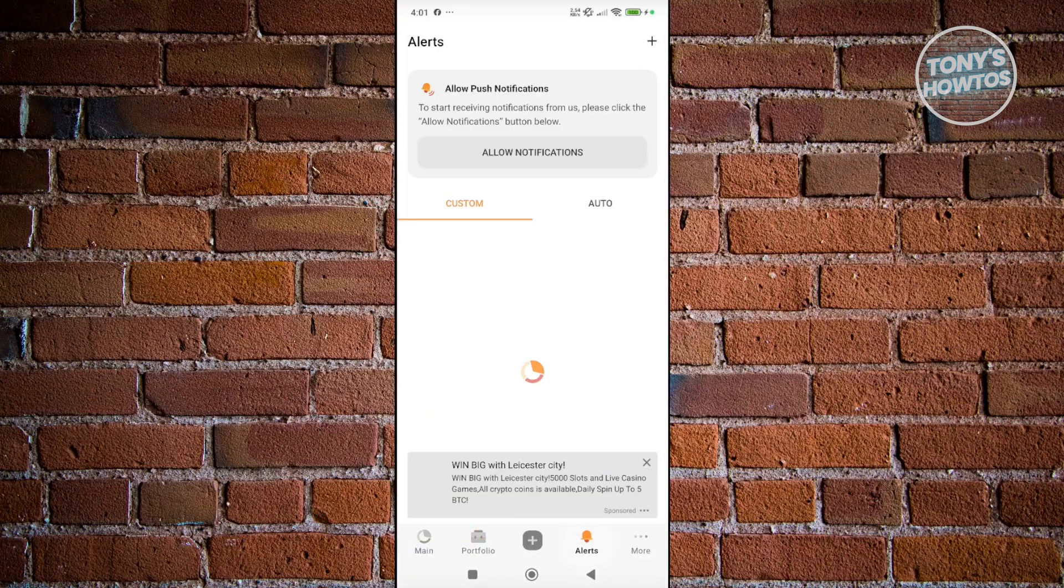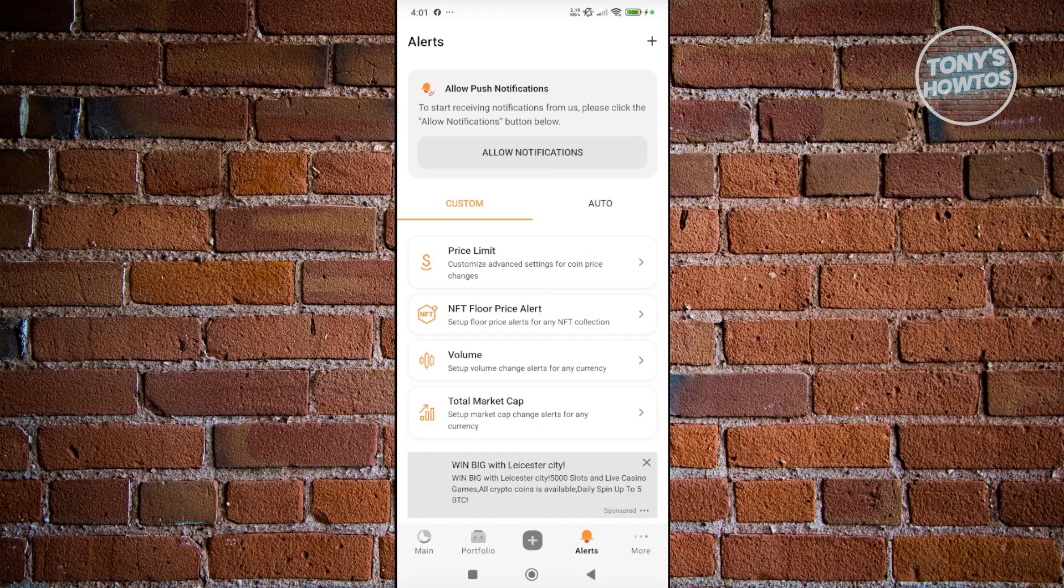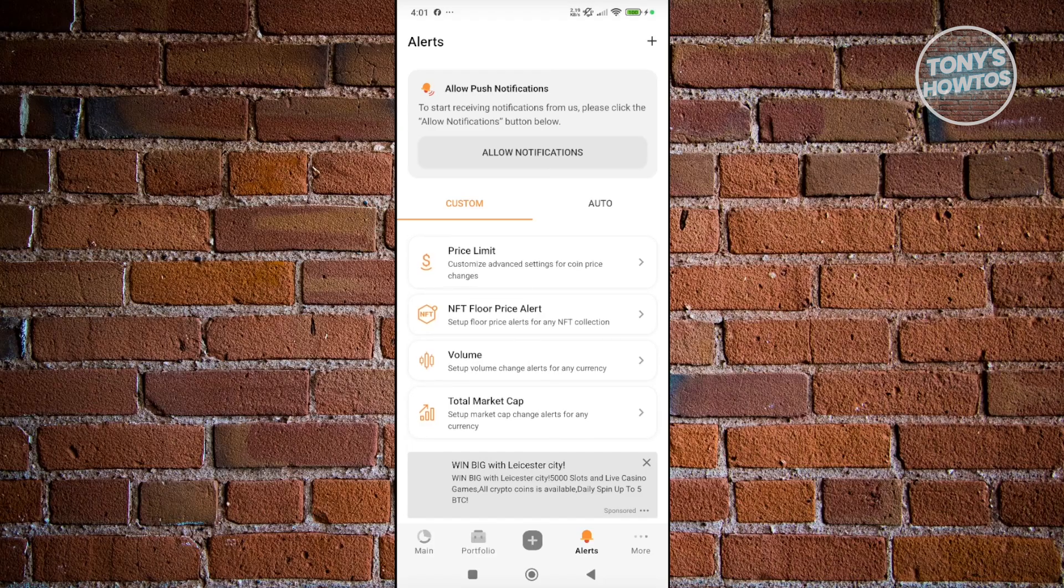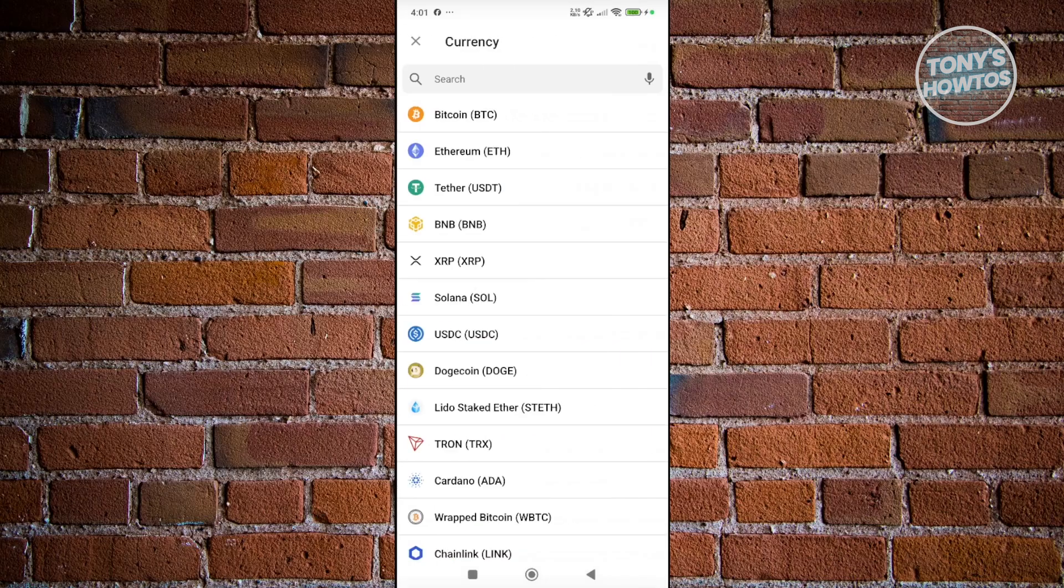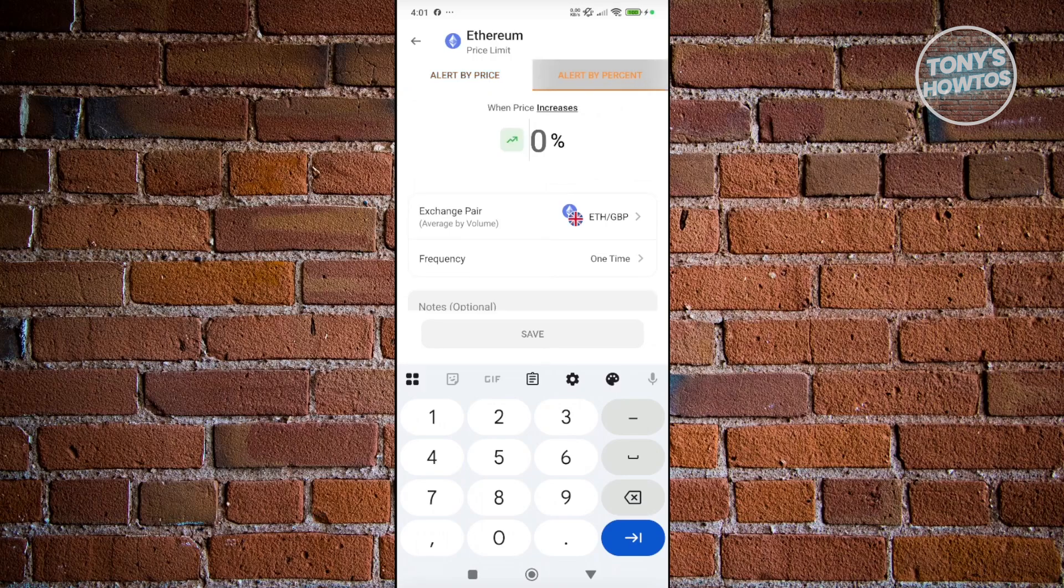If you click on Alerts, this is where you could set alerts on certain events. For example, you could add a price limit here—customize advanced settings for coin price changes. If you click on Price Limit, you have the option to choose a currency and set an alert for that. For example, you could set a target price here or alert by percent, like if it increased by 5% or whatever.